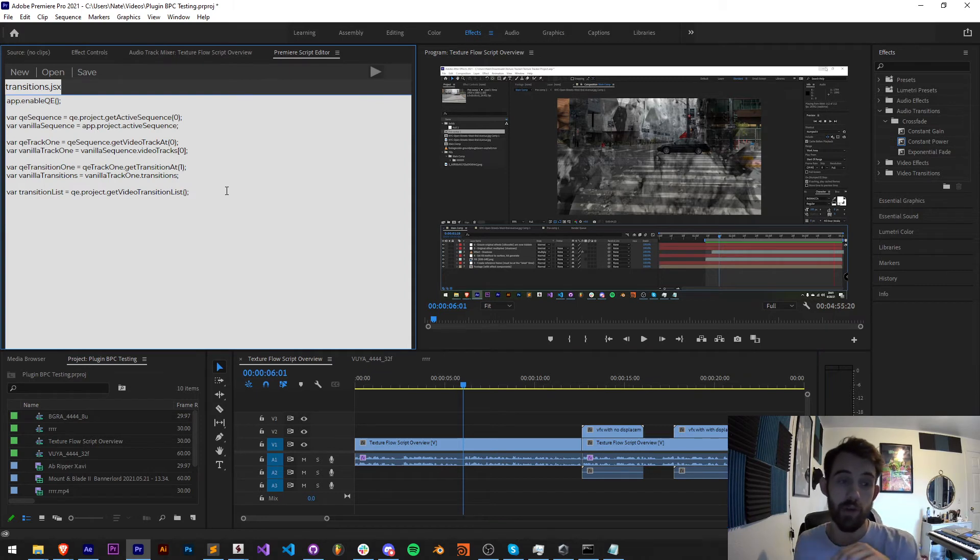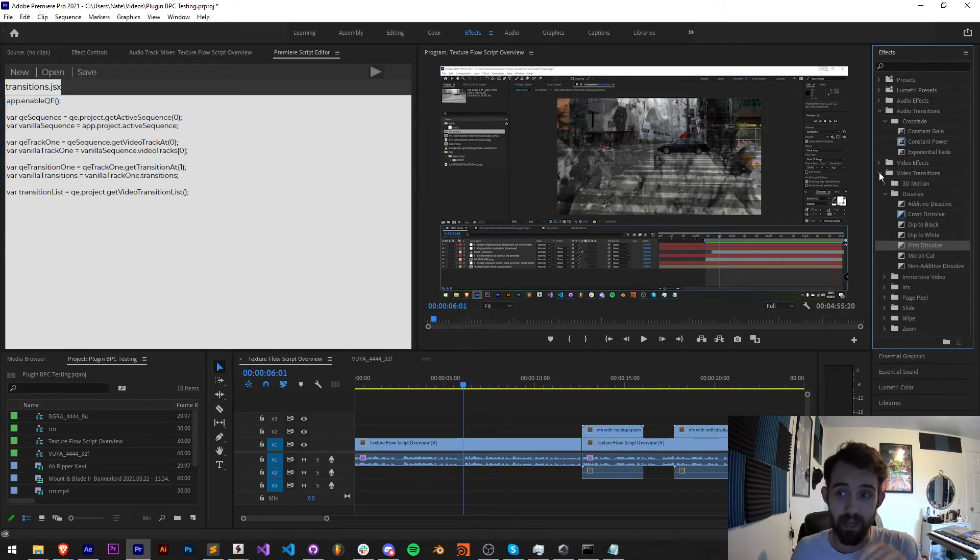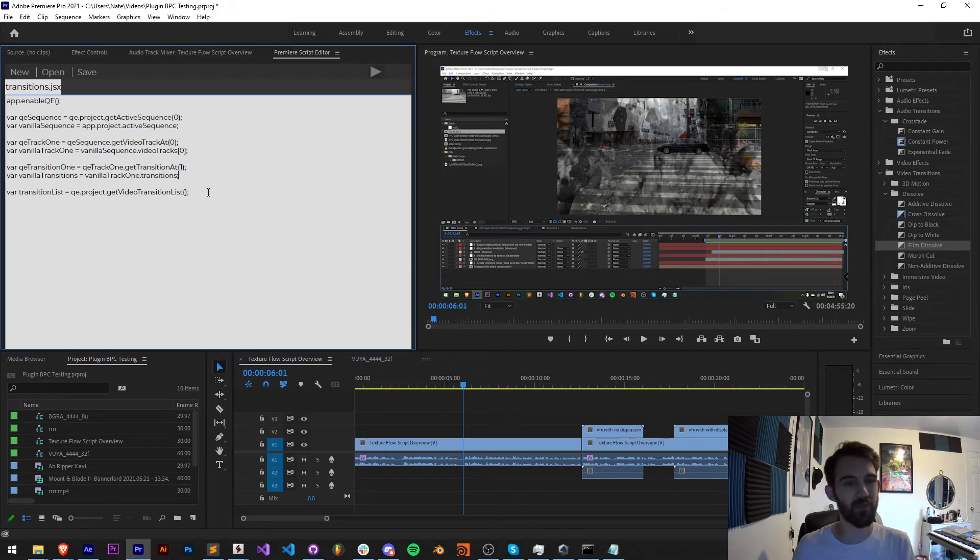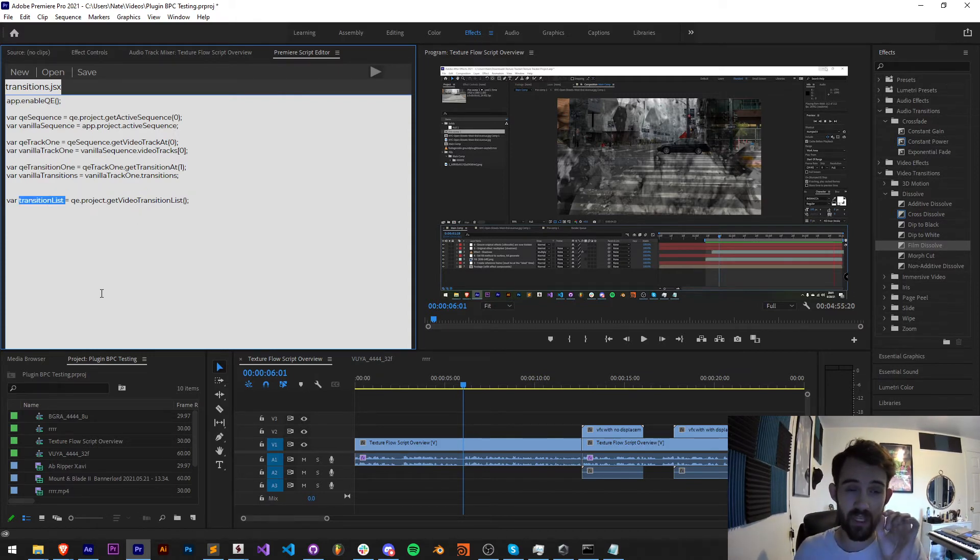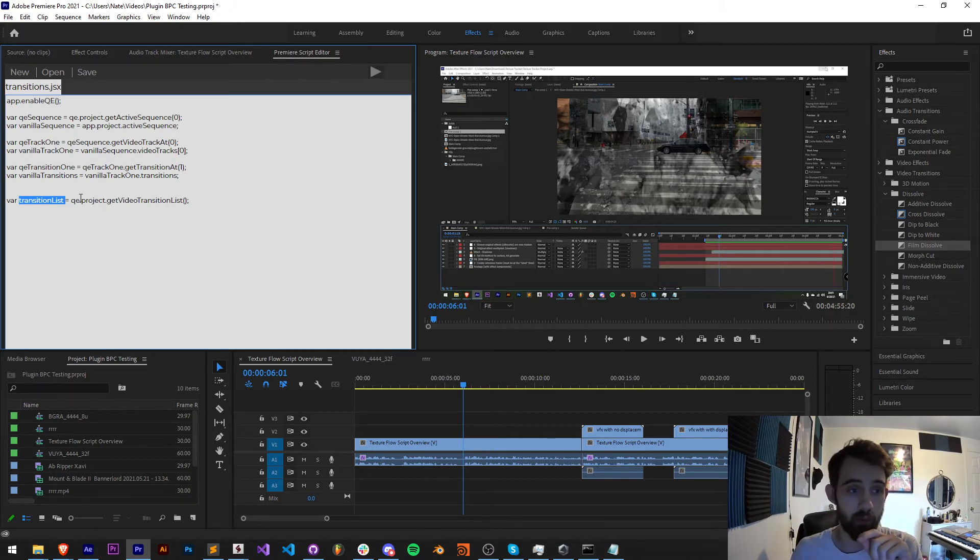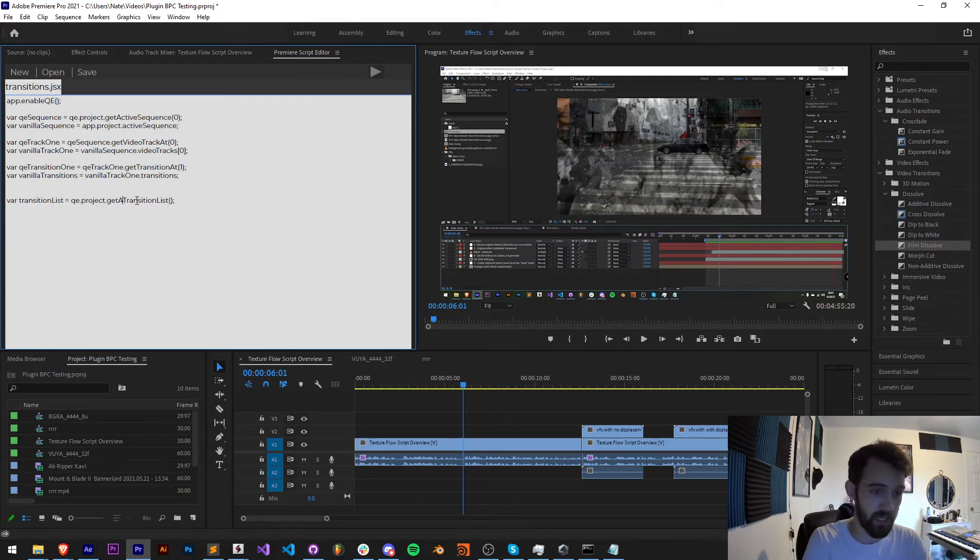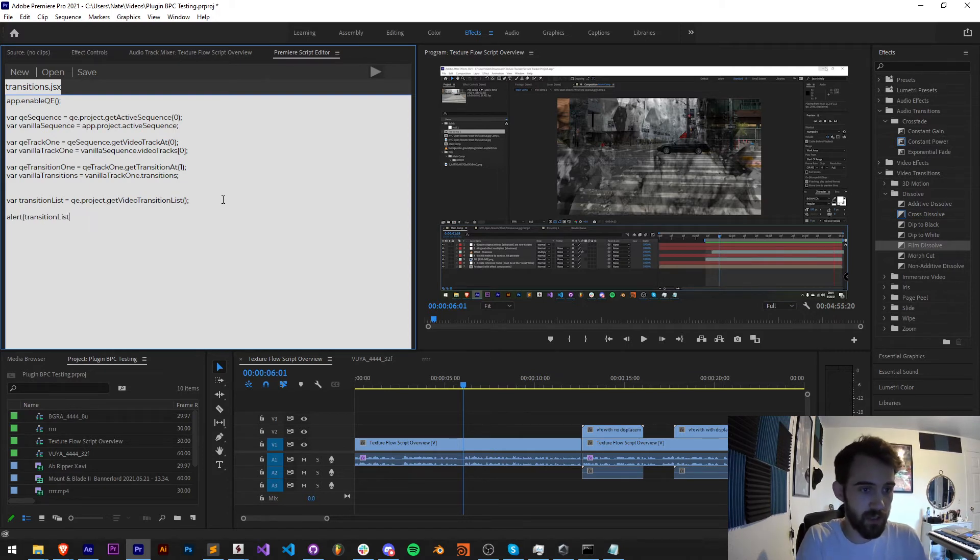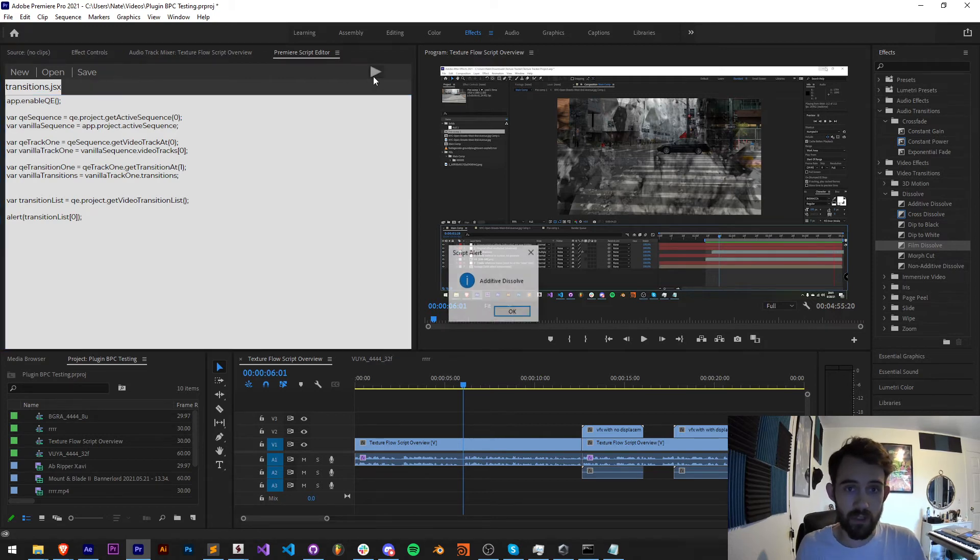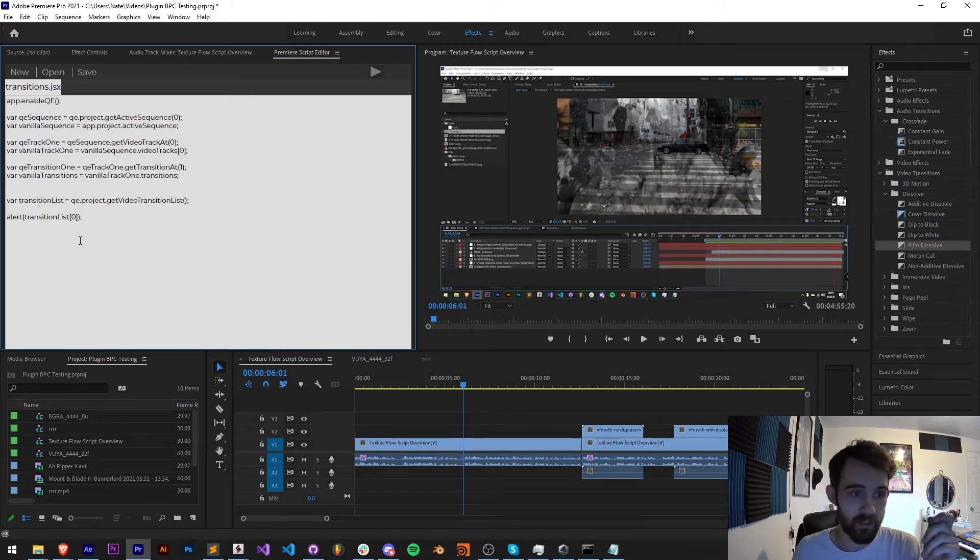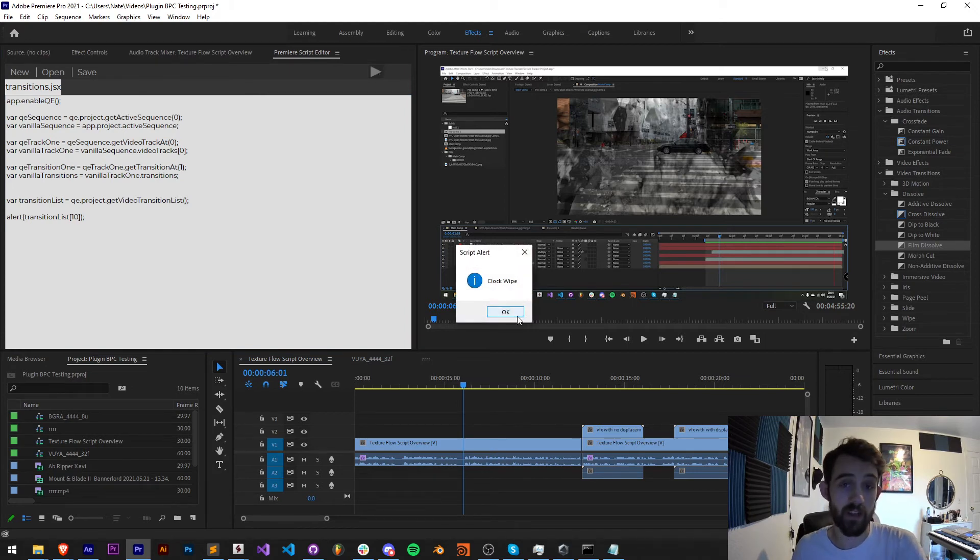Alright, so the last thing I want to show you how to do is to gather the transitions that are built into the program, and then how we can apply them to footage. This is going to require QE once again. I've created a variable called transition list. You can get a list of all the installed transitions in Premiere by saying QE.project.getVideoTransitionList. I could also say get audio transition list to get all the audio ones. Now if I say transition list index zero, save it and run it, I'm going to get additive dissolve, which is the very first transition in my list here. I could just go ahead and say 10 and get a random different one. So clock wipe.